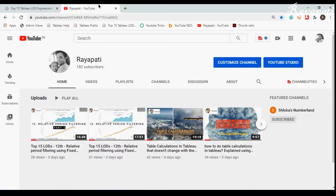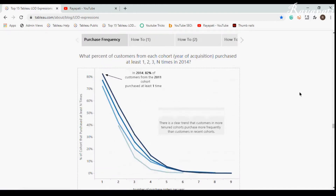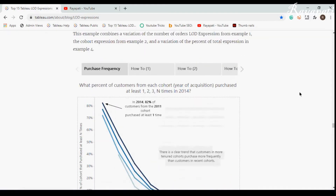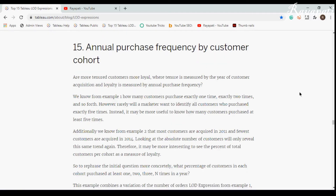This is Rajeshwar Rayapati and I am back with my channel Rayapati. Today we are going to discuss the last one of the top 15 KPIs, which is annual purchase frequency by customer cohort.